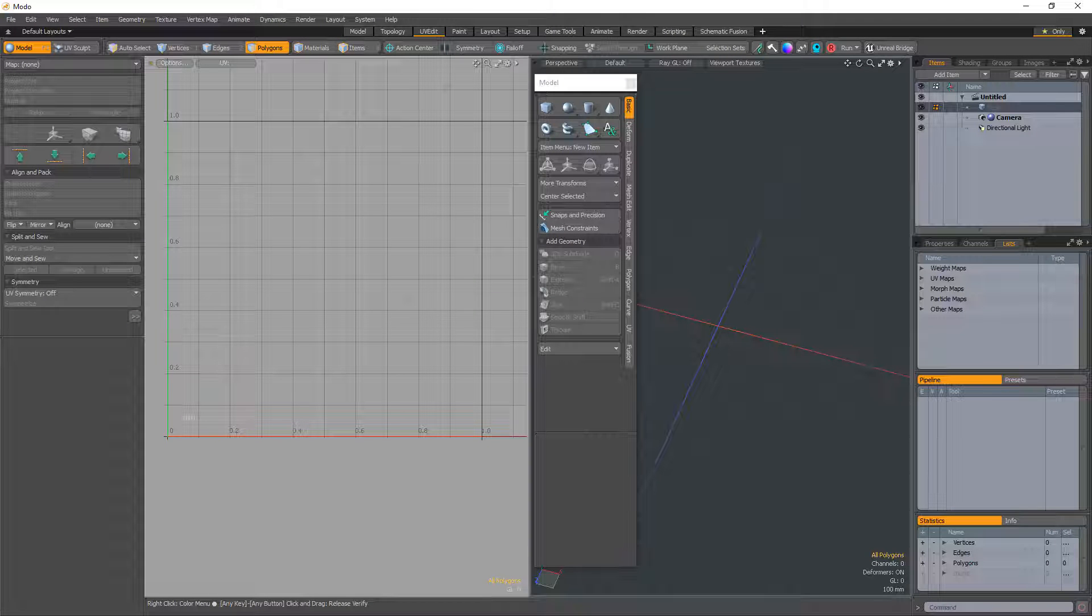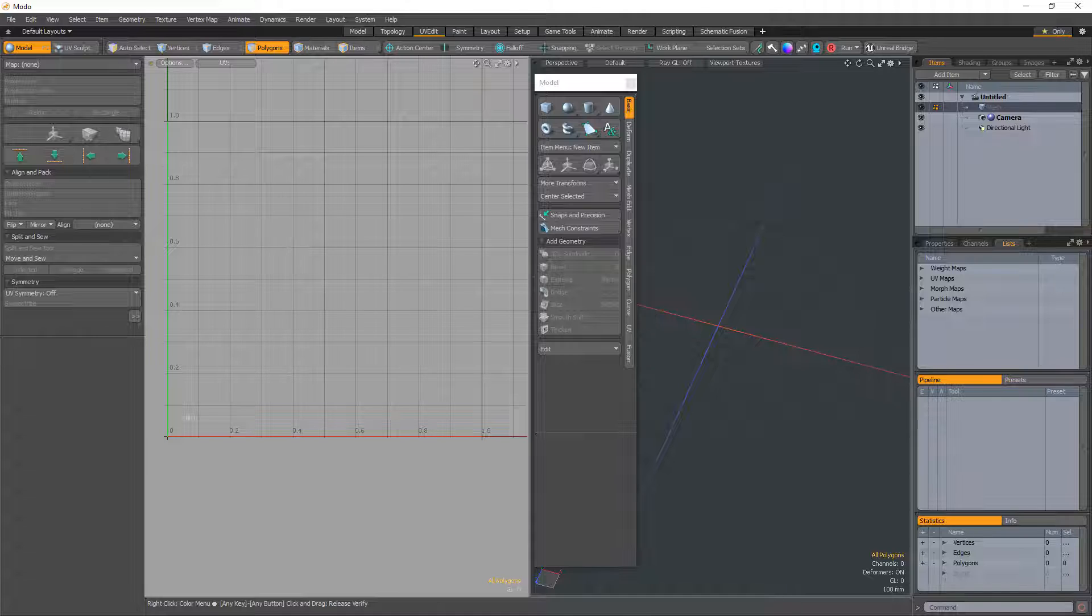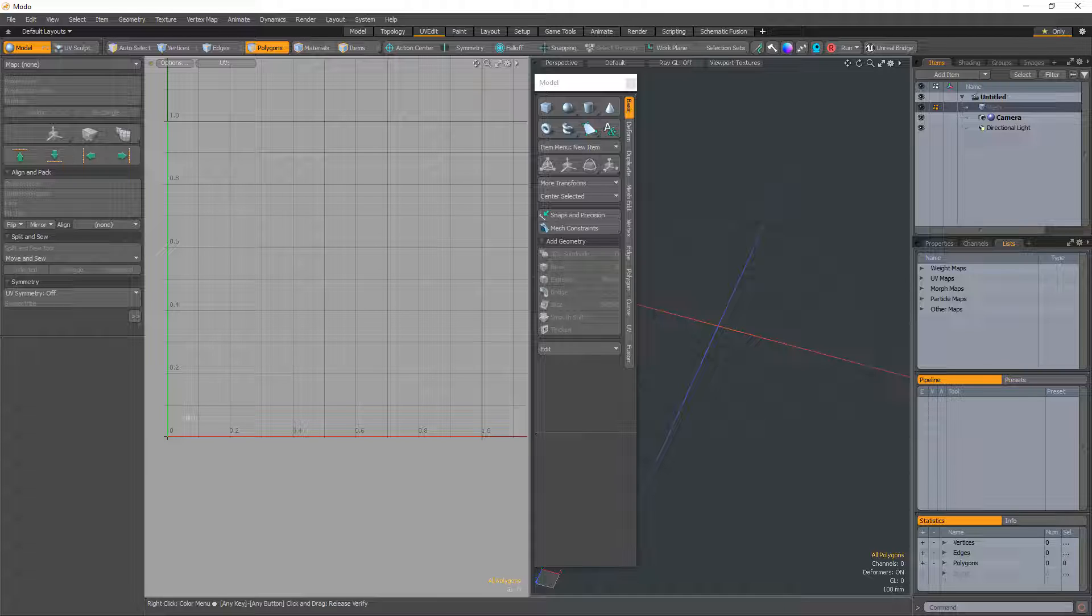William Vaughn here with a quick look at the distortion compensation UV option and the UV coverage indicator in Modo. When working with the box, cylinder, capsule, cone, sphere, torus, or ellipsoid tools, you can utilize these features.